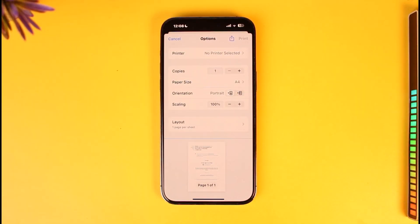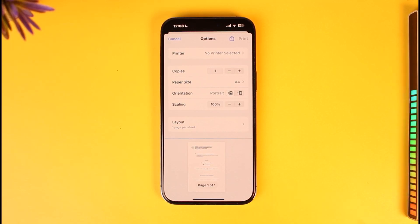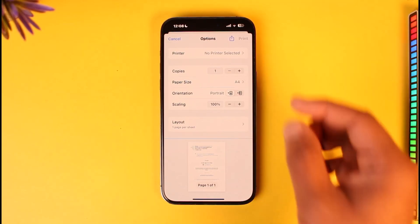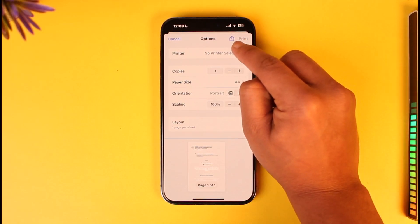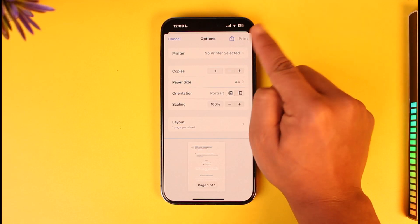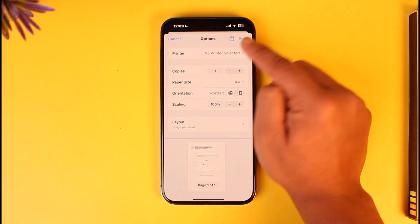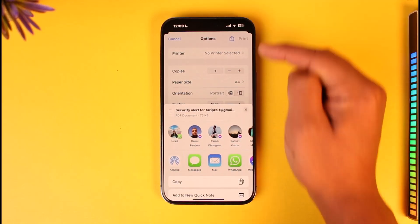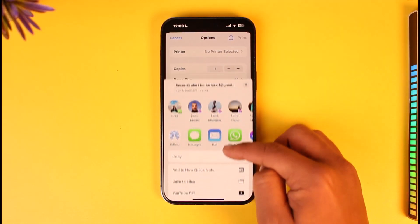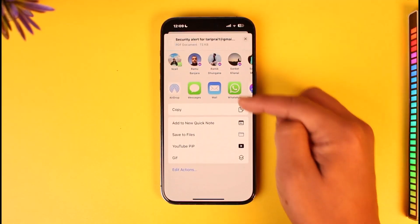But one thing we can do is use the Print option. When you tap Print, we are obviously not going to print it — we want to download it. When you tap Print, you'll have the option to save it to your files by tapping the share icon at the top — not the print icon, but the small share icon.